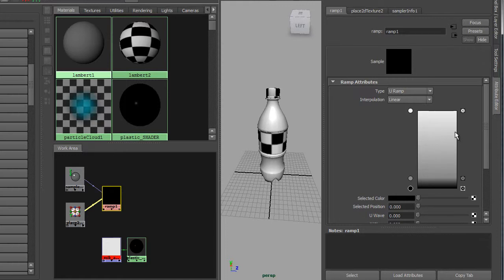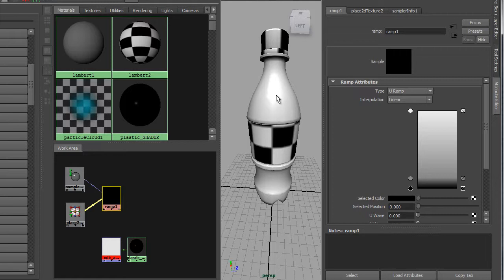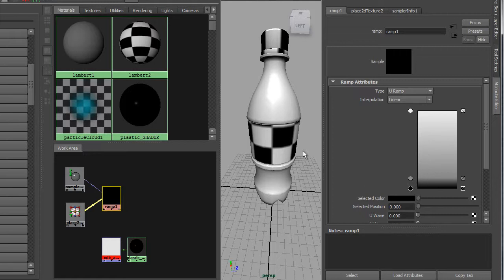Let me explain what this ramp is going to do. At the moment our plastic has no transparency. This ramp is going to make the plastic transparent. The area of the bottle you're looking at directly at 90 degrees — roughly in the middle — will be almost completely transparent, as indicated by this lighter ramp color. This position on the ramp corresponds to where polygons on the object are facing directly toward you.